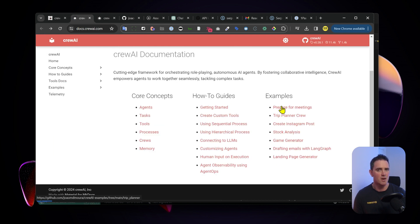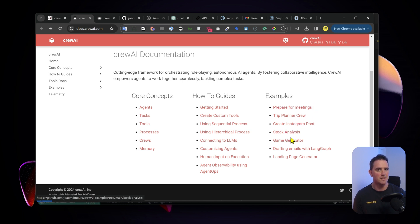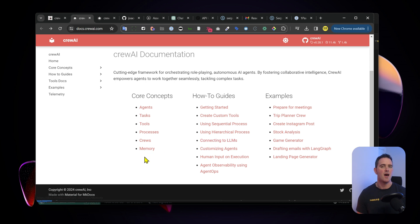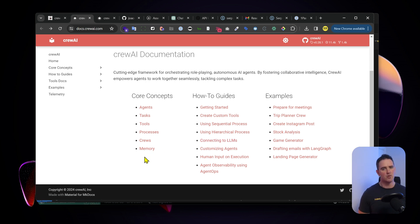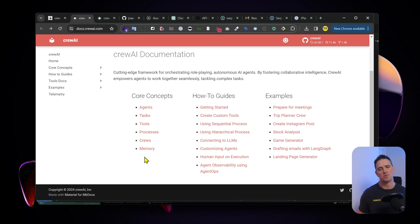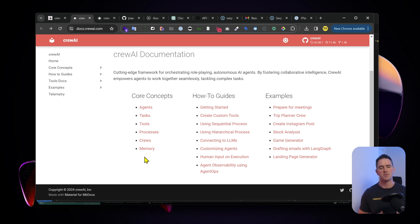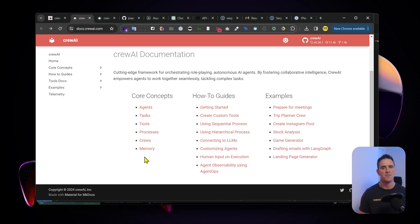It's worth taking a look also at the examples. There's actual code examples here for how to create Instagram posts, do stock analysis, do game generation. I would suggest you go through a few tutorials next, understand the tools that are available, and that's when this gets really powerful. You can start to think about the workflows, tasks and jobs on your daily basis that you could start applying agents to.